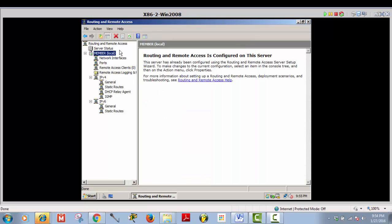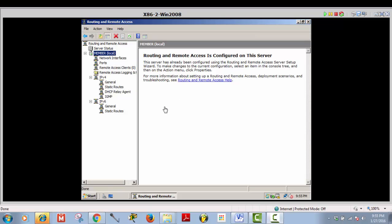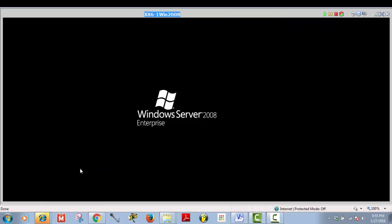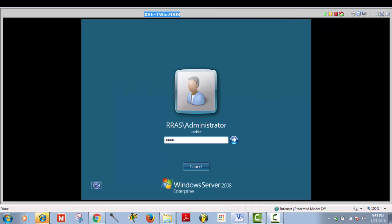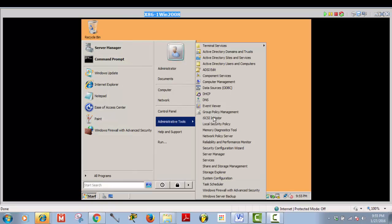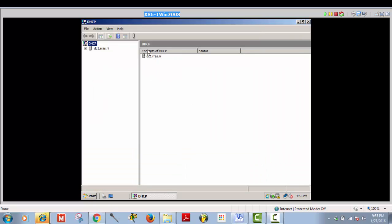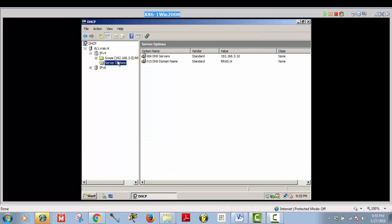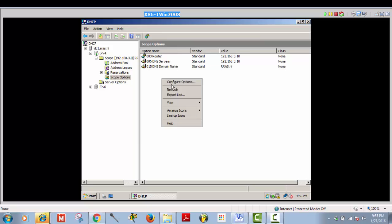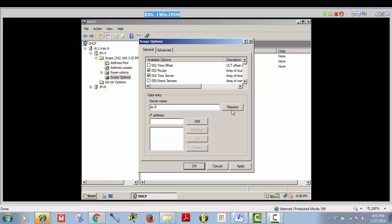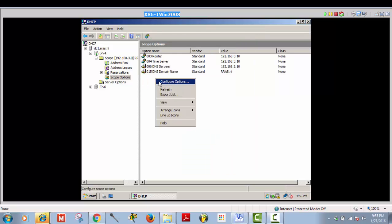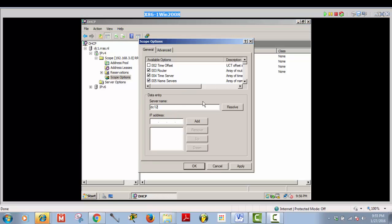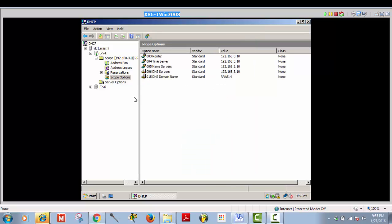For now we're going to continue with the basic configuration. I think it's time to create a virtual private network connection, but there is something else first. Go to DC1, go to DHCP, because I have to configure something in the scope options. Create a time server: DC1, add, apply, OK. Also add a name server: DC1, resolve, add, apply, OK. That is done.